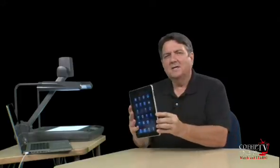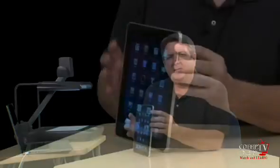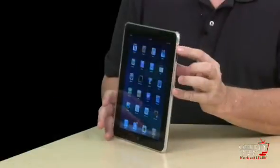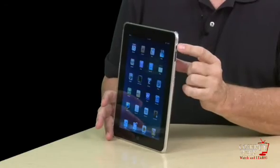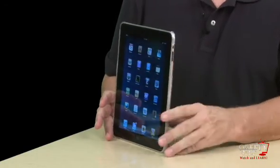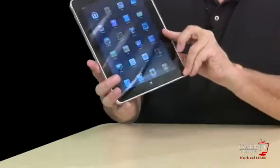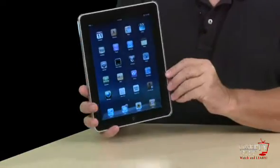Hi guys. We're back for another installment of iPad Fundamentals. Right on the edge of this iPad is a very important button. I think I mentioned it in the first show, but I forgot to tell you about it a little bit more.